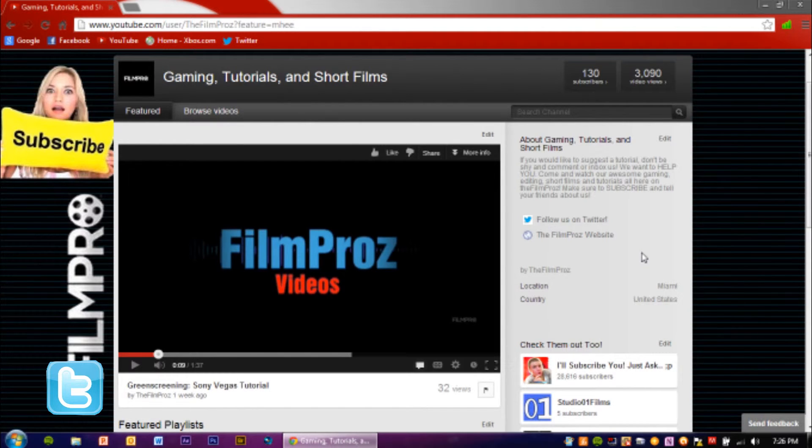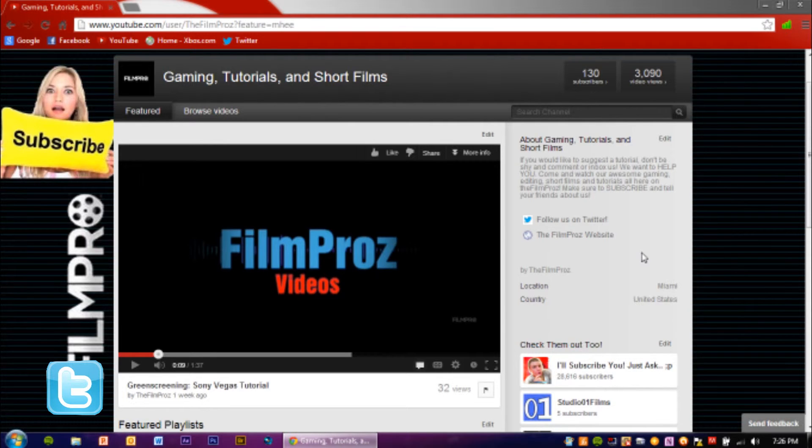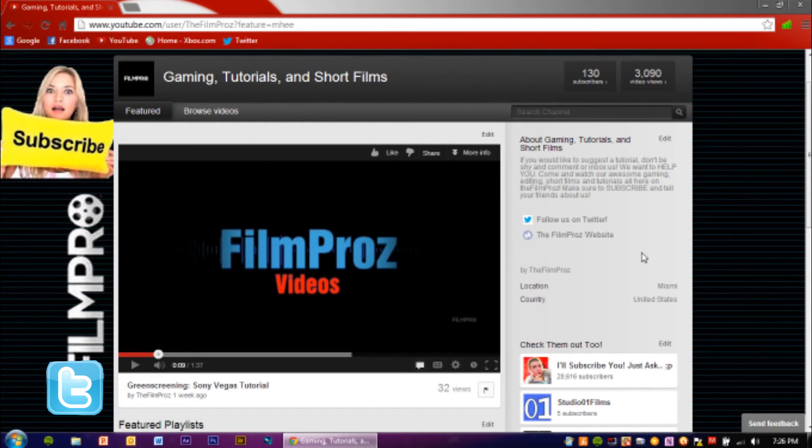So if you guys need help, we check our YouTube every—actually I check YouTube every day. So if I see a comment, I'll see it either the next day or on the same day it was posted.